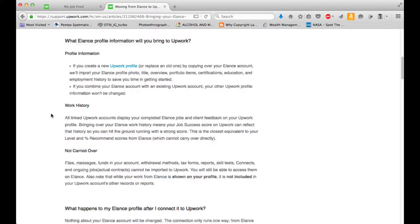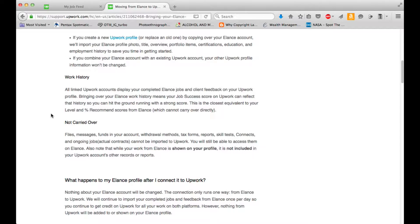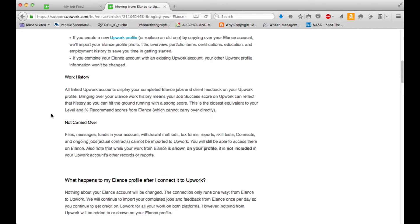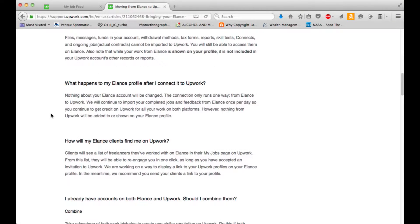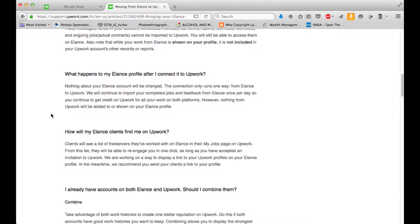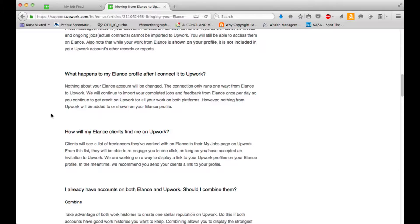Work history not carried over. Files, messages, funds in your account, withdrawal methods, tax forms, reports, skill tests, connects, and ongoing jobs or actual contracts cannot be imported to Upwork. You will still be able to access them on Elance. Also, note that while your work from Elance is shown on your profile, it is not included in your Upwork account's other records or reports.